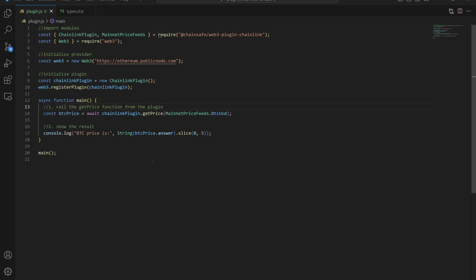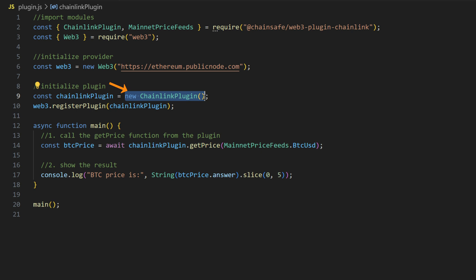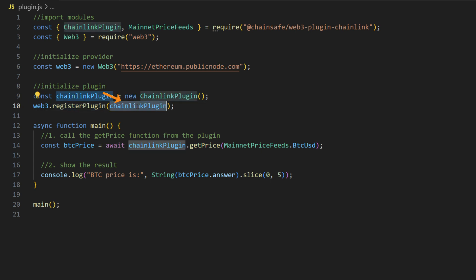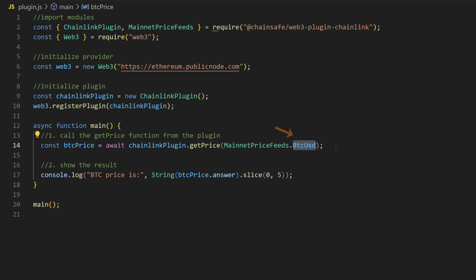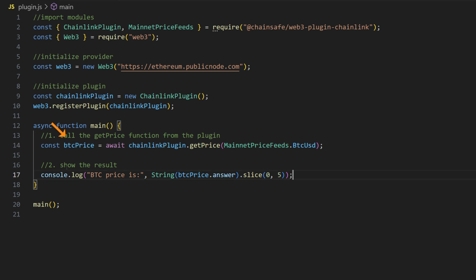Finally, the easiest way to interact with Chainlink Data Feed is using the Web3.js plugin. First we need to import the modules ChainlinkPlugin, mainnetPriceFeeds and Web3. Then we can initialize the Web3 provider and create an instance of the plugin by typing new ChainlinkPlugin and storing it in a variable. Then we need to call web3.registerPlugin, send the plugin instance as a parameter, and now the plugin is ready to use. To use the plugin we just use the plugin instance dot getPrice. We send as a parameter the pair that we want to call — in this case the BTC USD pair — but you can also send different pairs like ETH USD or LINK USD. You don't need to worry about looking for the addresses because they are already stored in the plugin. This will return the price, and we can print it in the console.